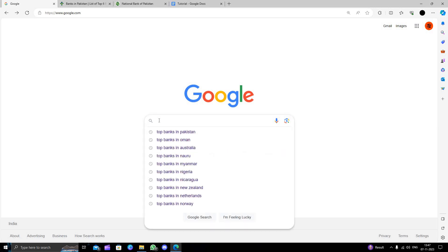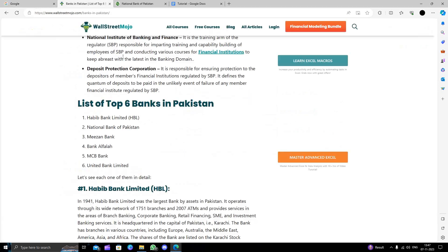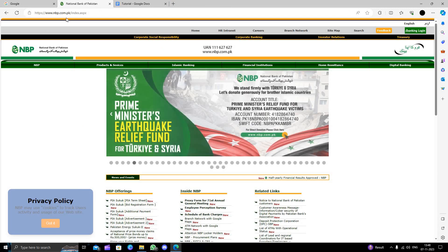Here we will directly search for top banks in Pakistan. So here we can see the top banks. The first bank is Habib Bank Limited, then we have National Bank of Pakistan, then Meezan Bank, and other banks. I am going to show you how to open an account in National Bank of Pakistan.